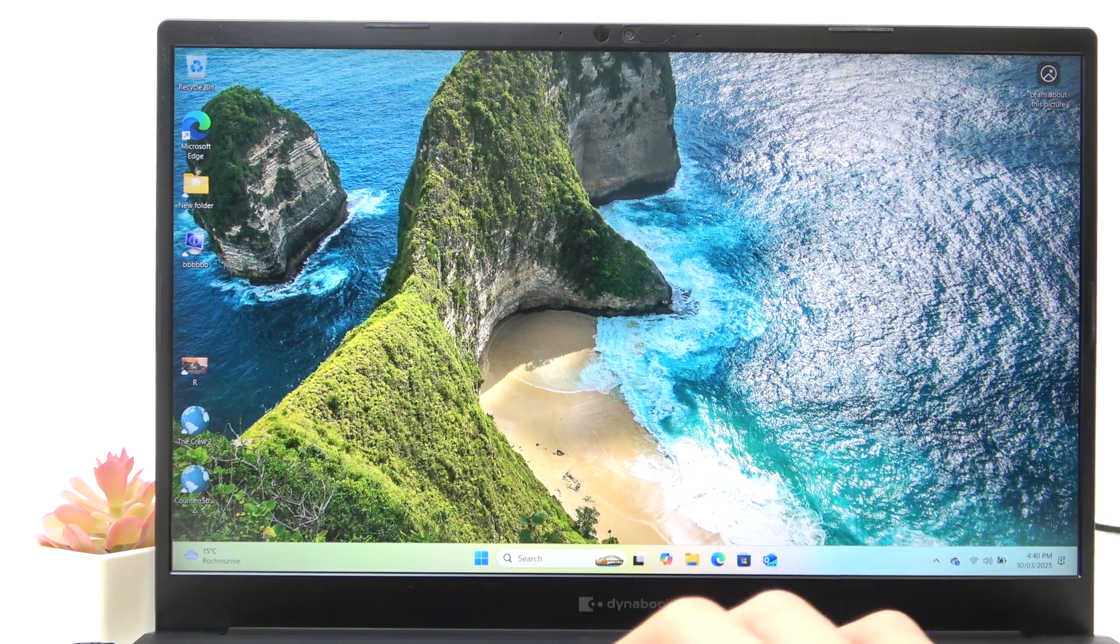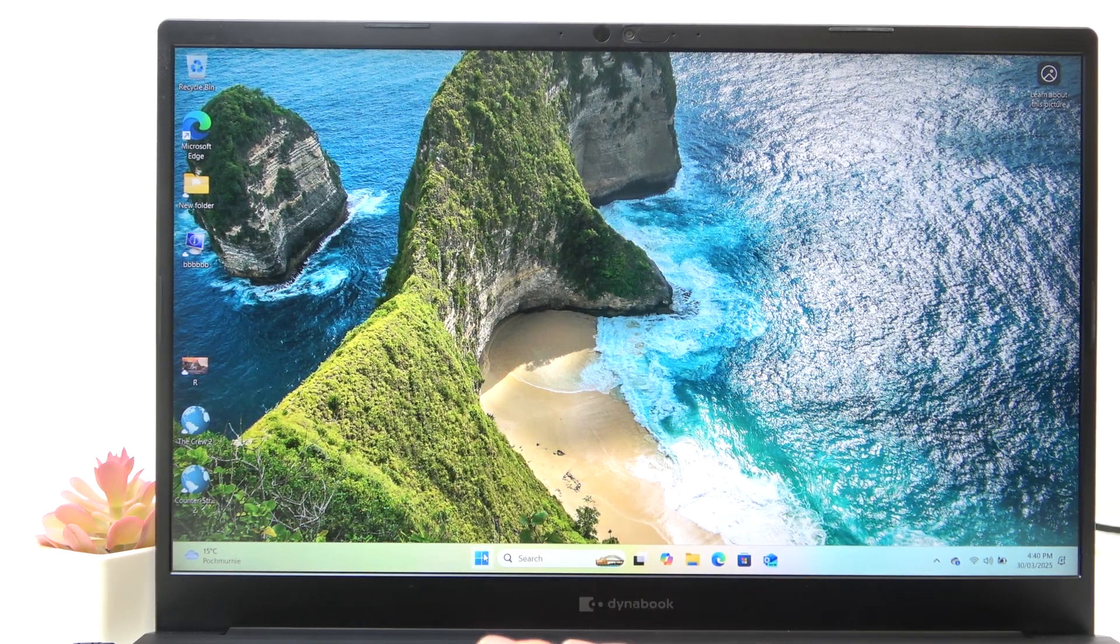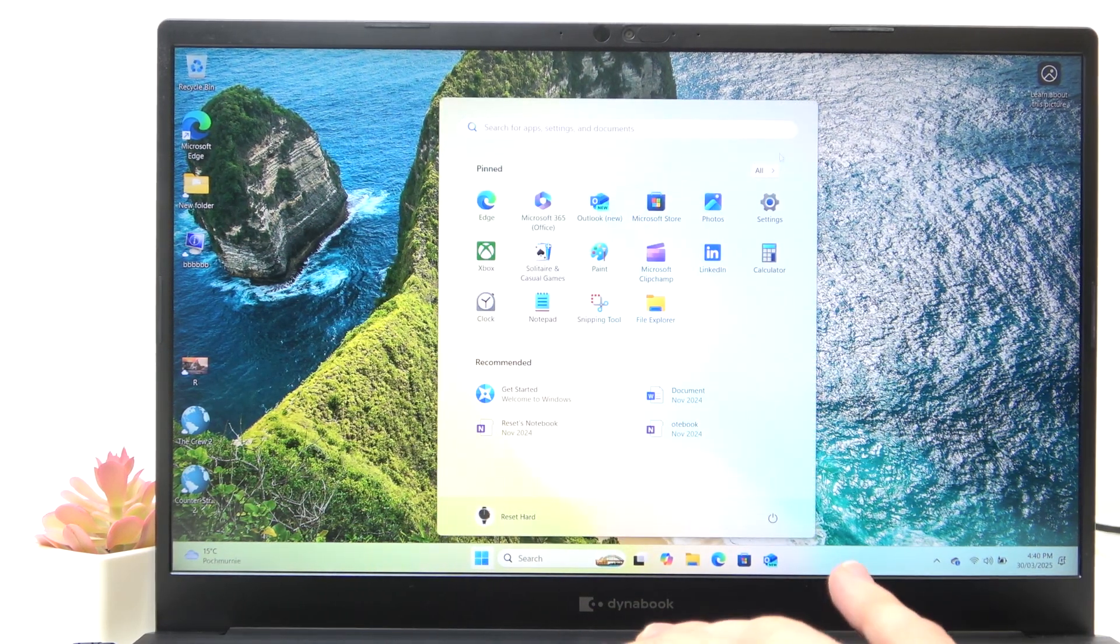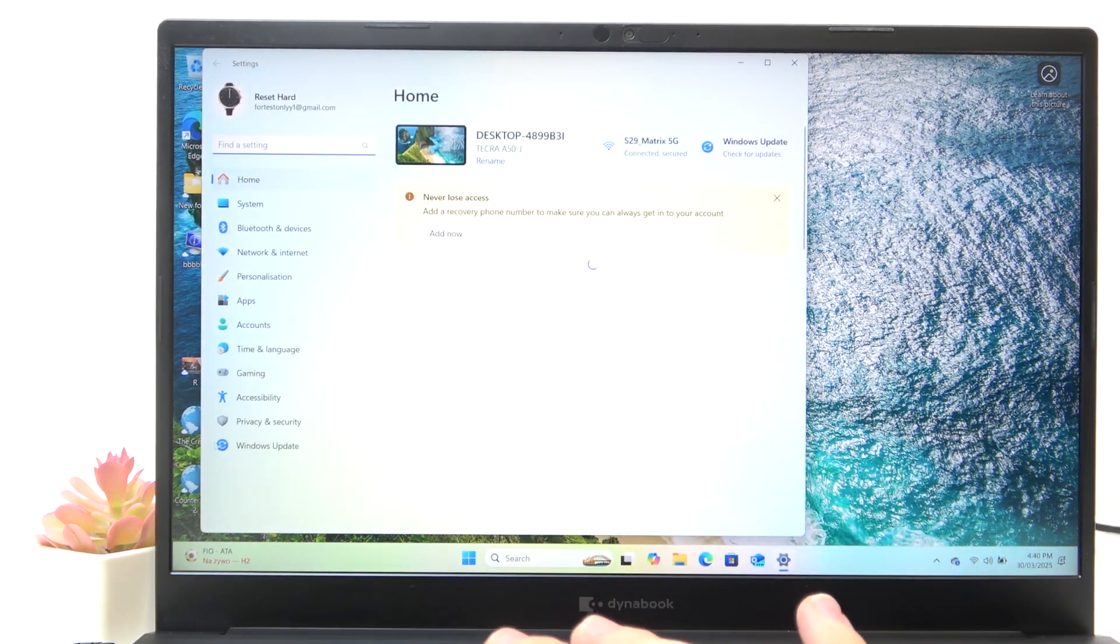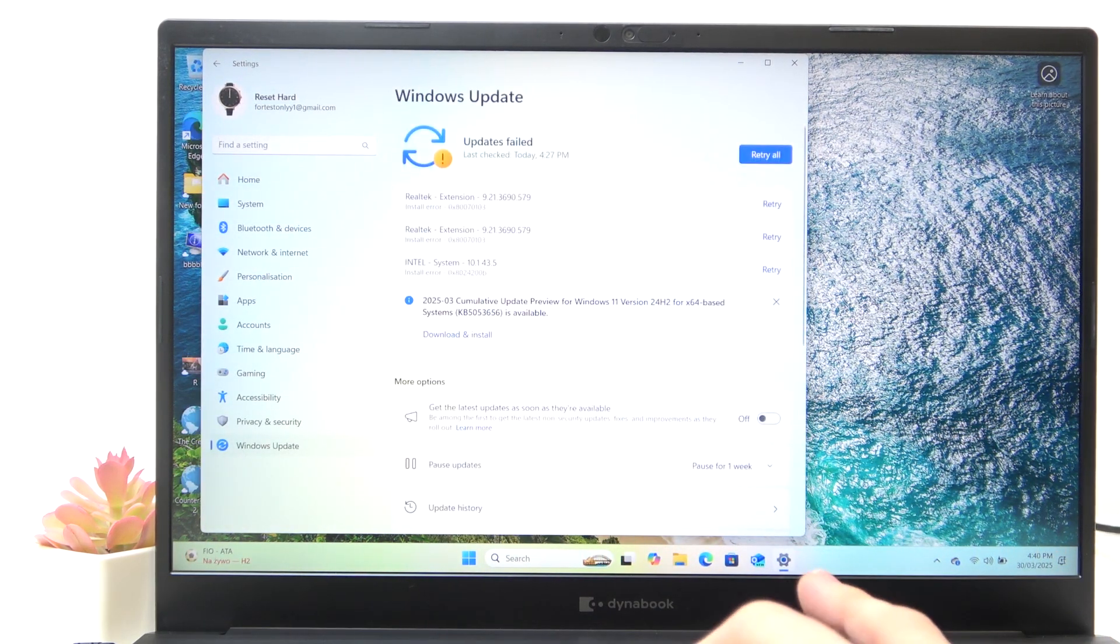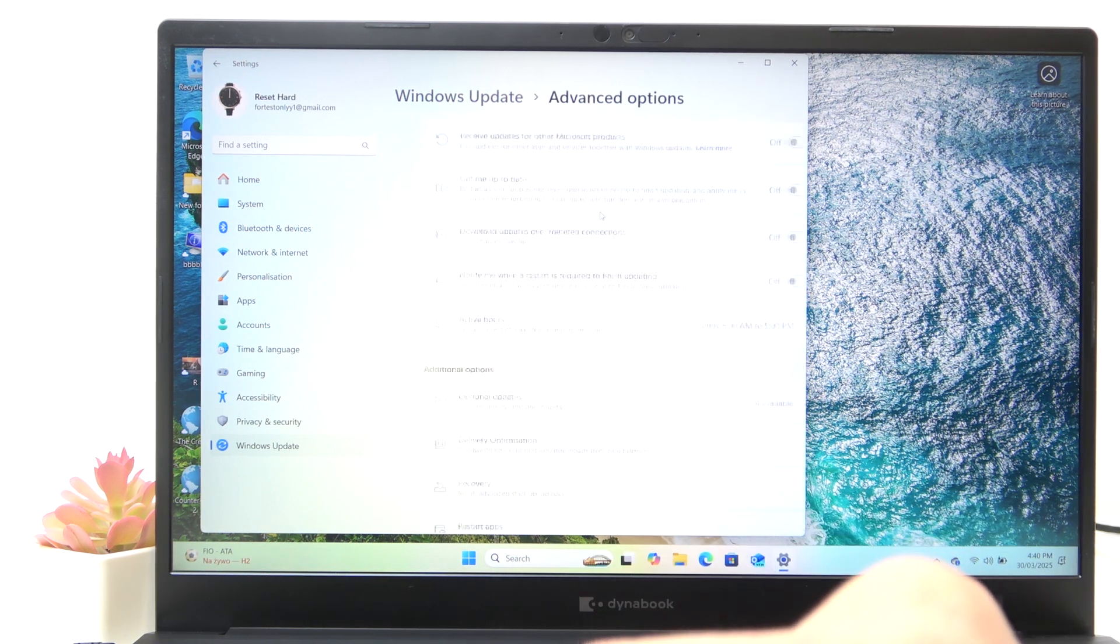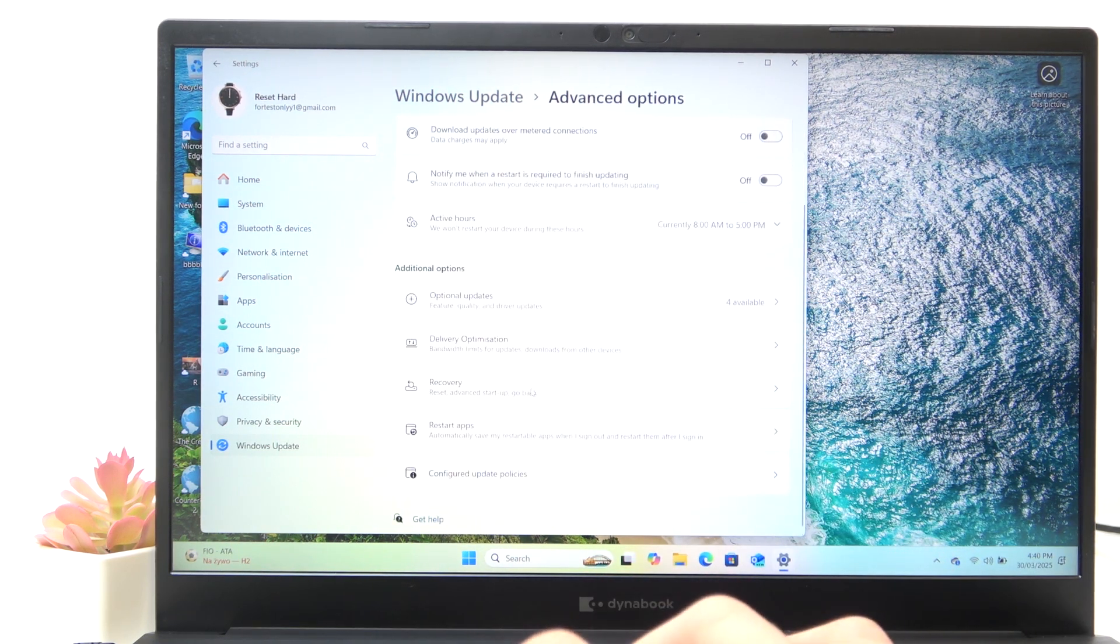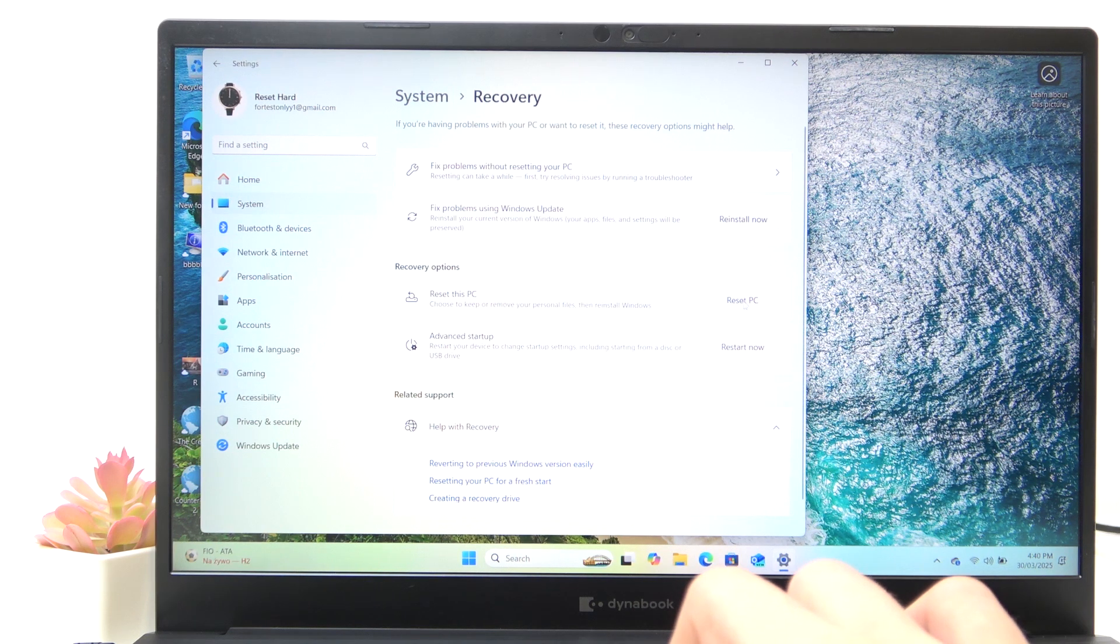Although I do have access, so this video is going to be for those that do have access to their account. Just go to the settings, then Windows update and now go to advanced options, then find recovery and find reset this PC.